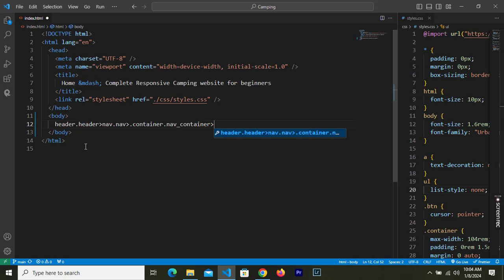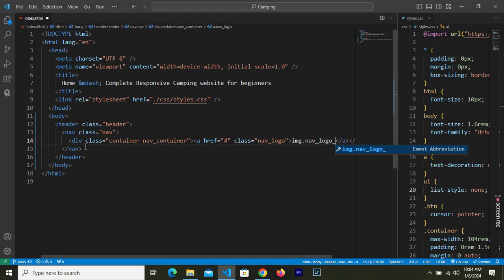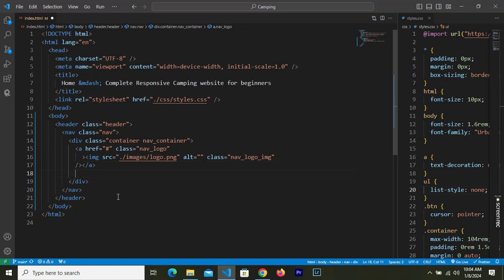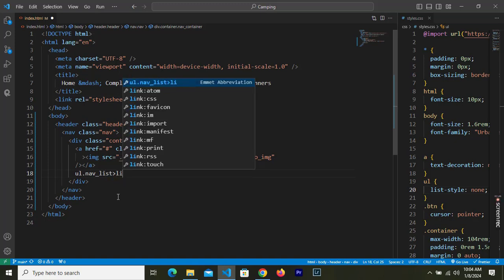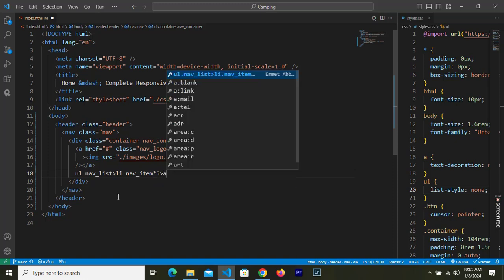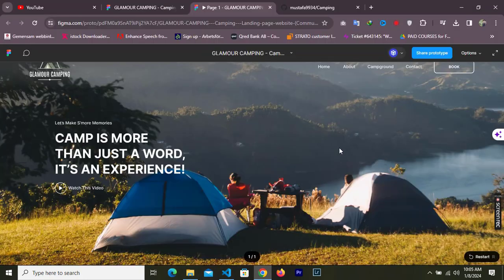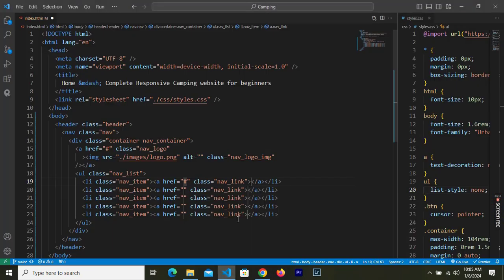Inside the nav container we need an anchor tag with the class name of 'nav_logo', which goes nowhere. Inside that nav logo anchor tag we need an image with the class name of 'nav_logo_image' sourced from the images folder. Right after that anchor tag we need a ul with the class name of 'nav_list', and inside that we need li elements with the class name of 'nav_item' — we need five of them. Inside each we need an anchor tag with the class name of 'nav_link'. The first nav link is Home, the next is About.